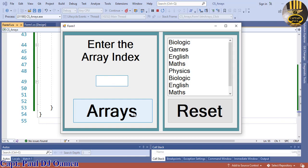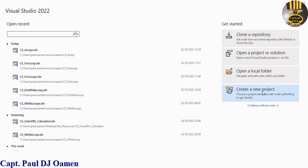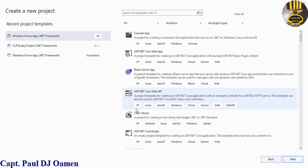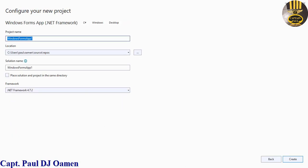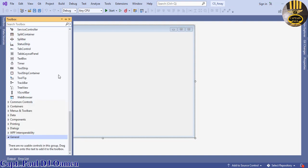Now I'm going to take you straight into the C# development environment and put one of these tutorials together. Let's exit out, minimize that, and start a new project. Click next and give it a name — I'm going to call it CS underscore array — then click create.